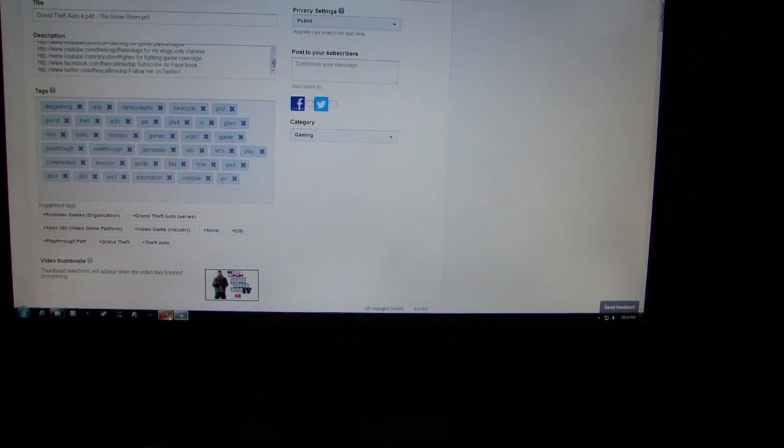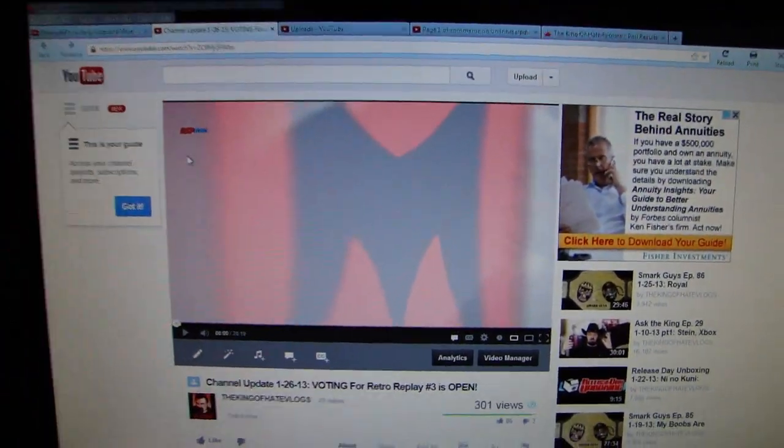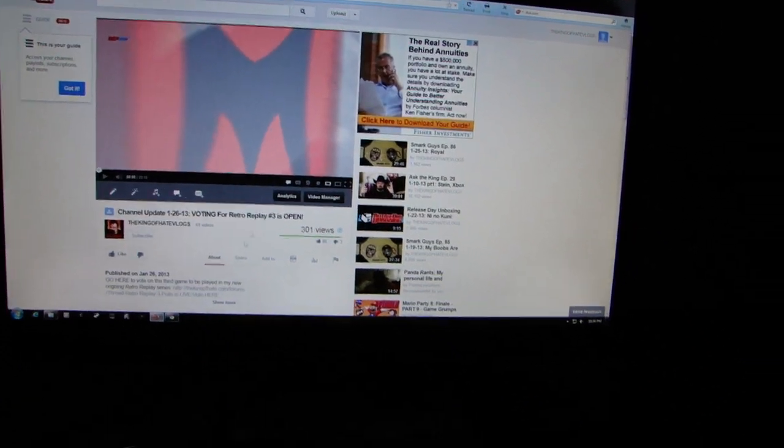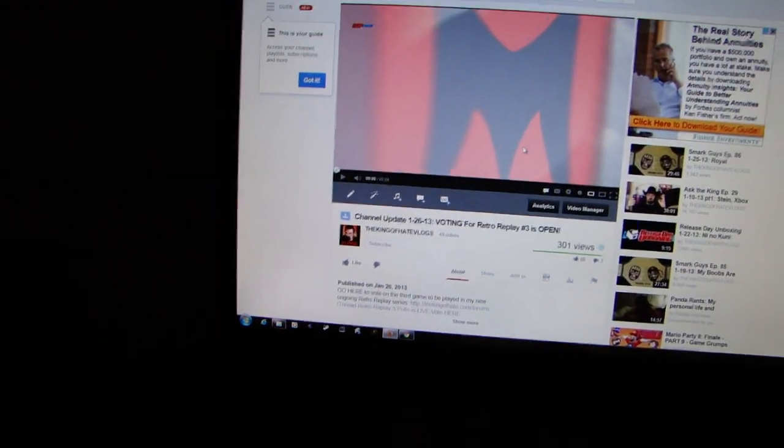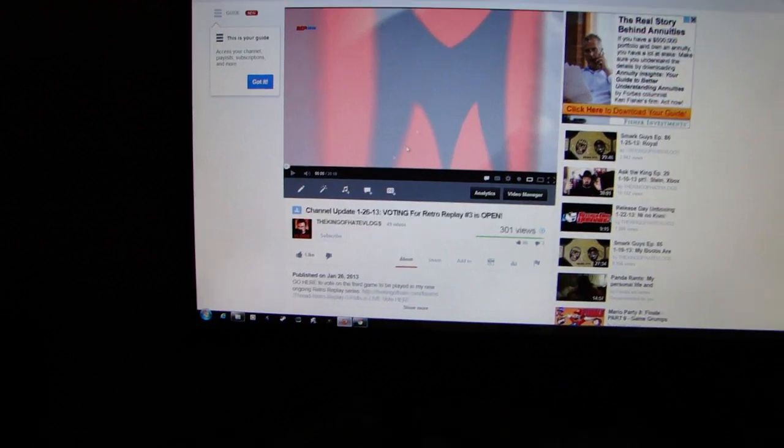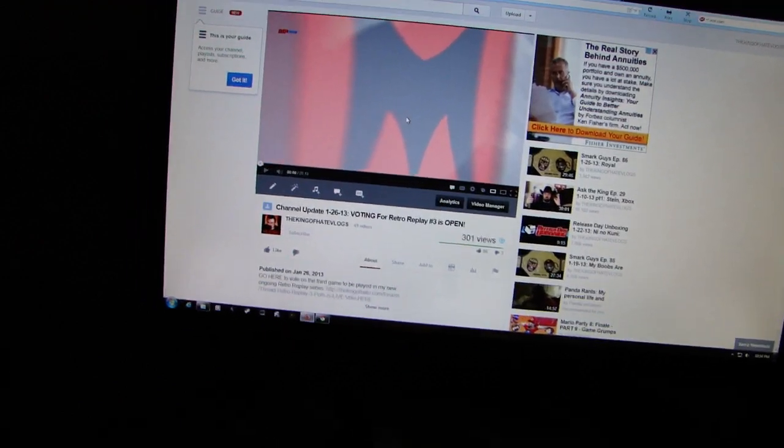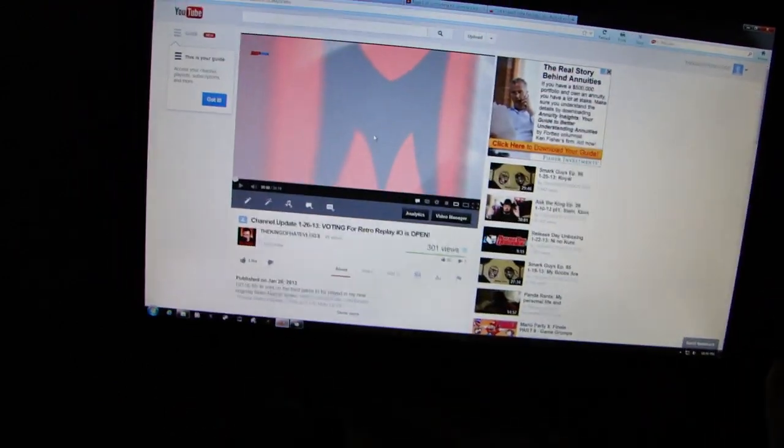Now, I already got a whole full vlog video over on the King of Hate vlogs explaining the reasoning of why the ones that are in the running are in the running. So if you want a full explanation of why this particular one that I wanted to vote for isn't there, head over to my channel update. I'll put an annotation on this video to watch and get the full scoop.